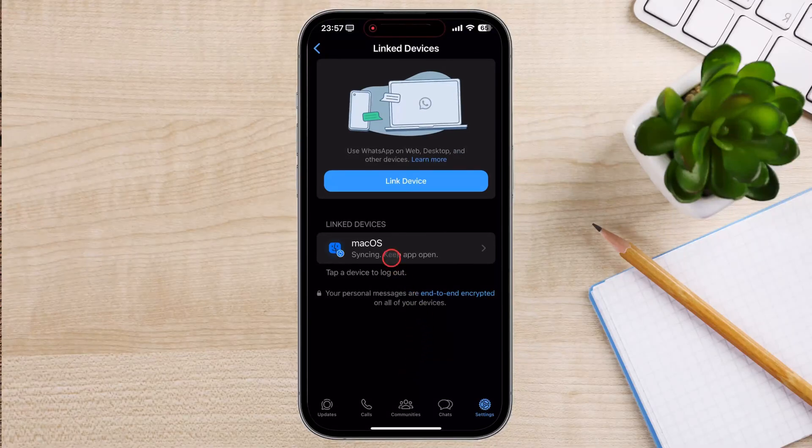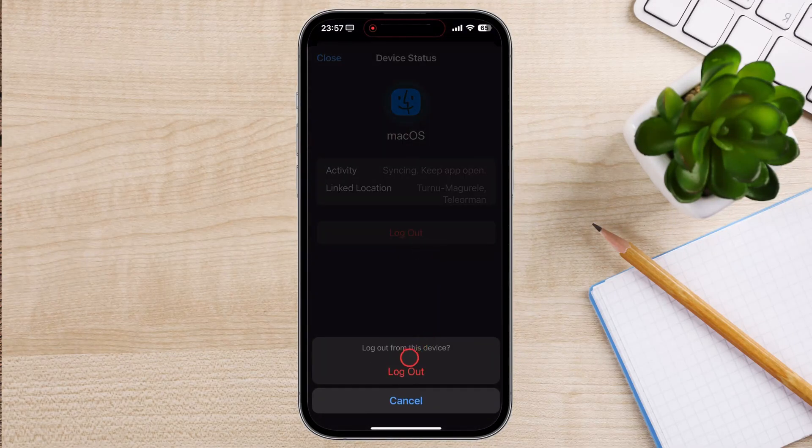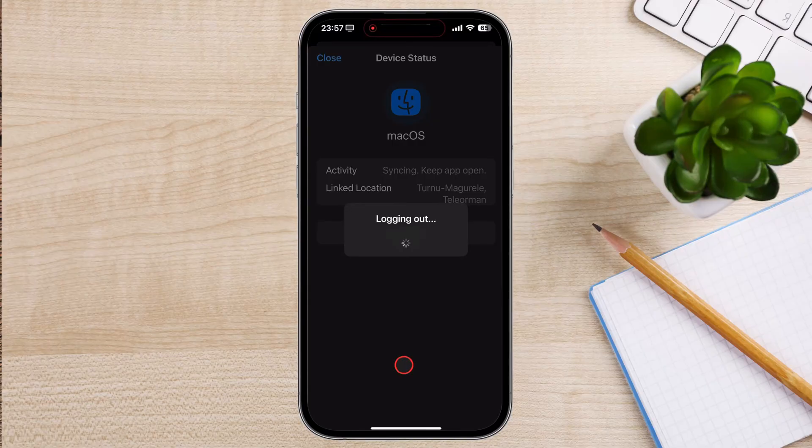You can do the same for all devices that you wish to log out. You have now logged out from other devices from your iPhone.